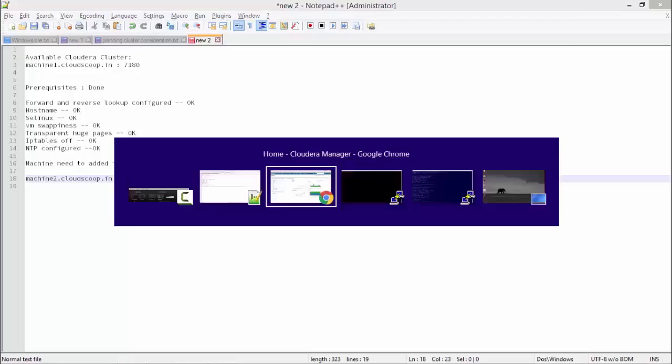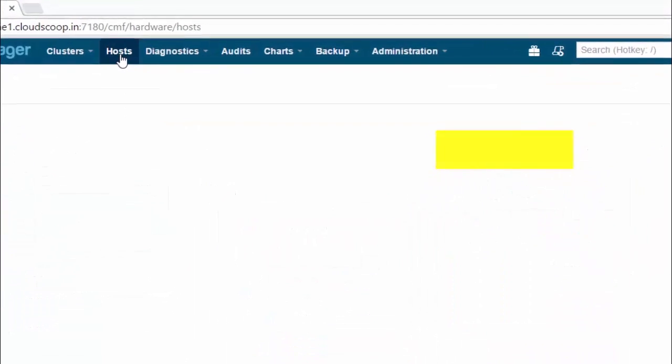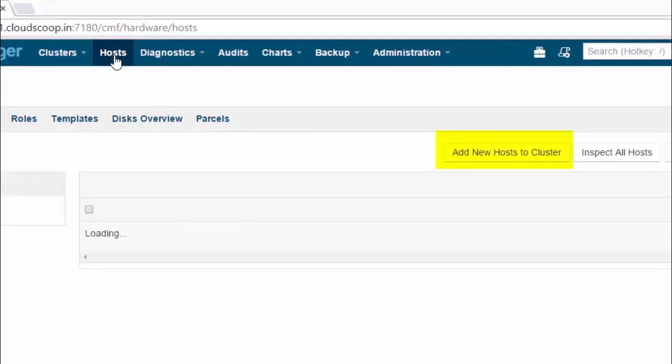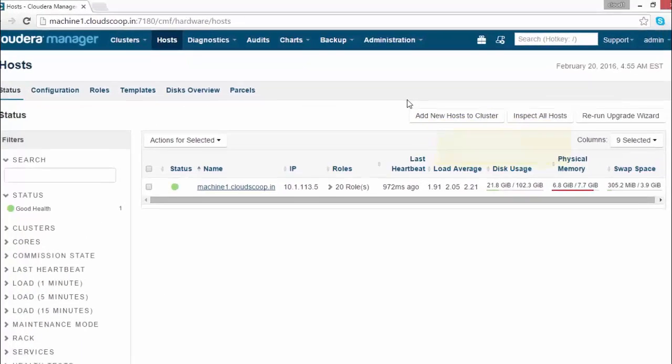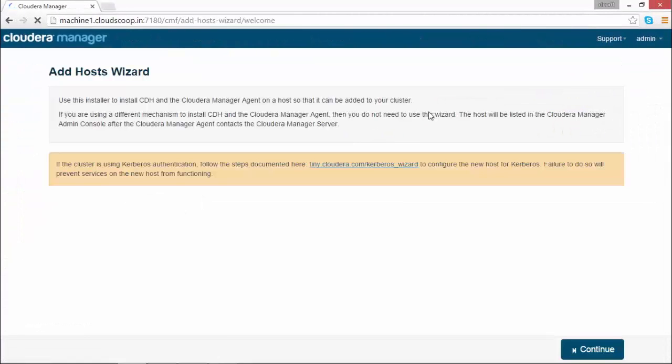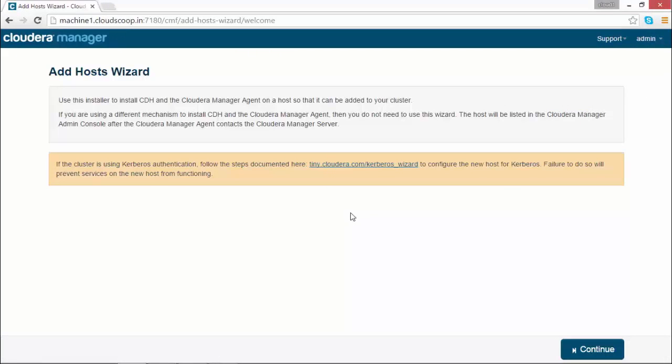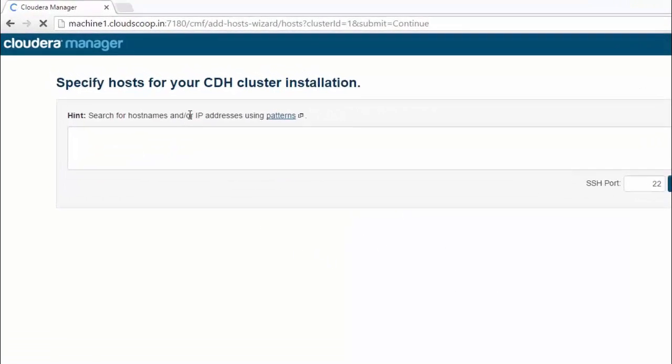After clicking on it, you need to provide the fully qualified domain name of the machine. Provide the fully qualified domain name and click on search. Your machine will appear. Select it and click on continue.